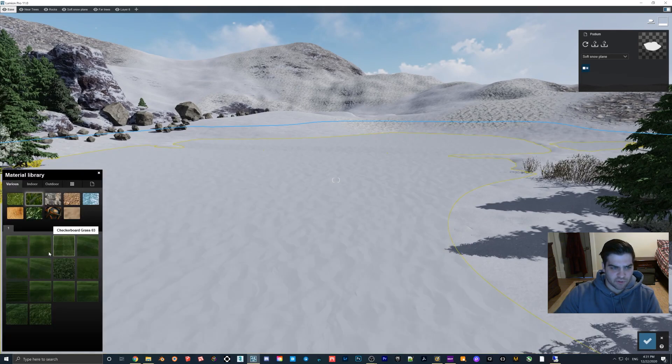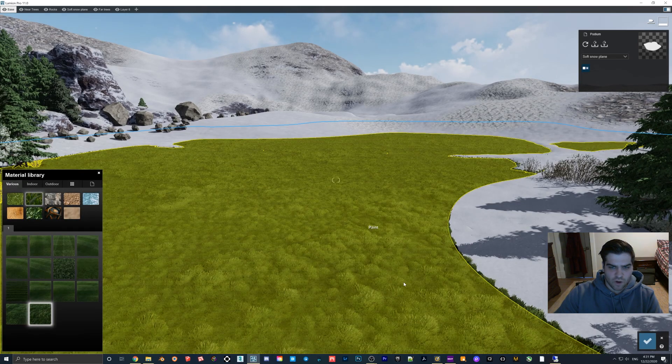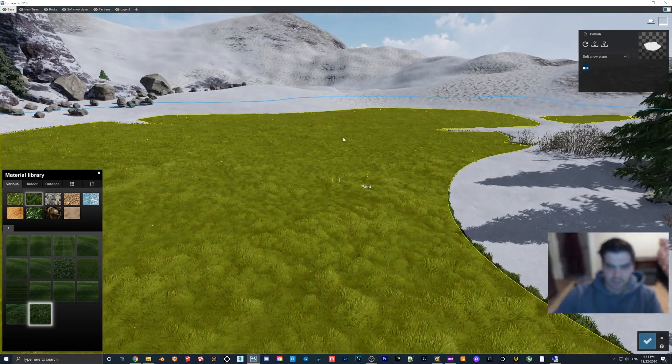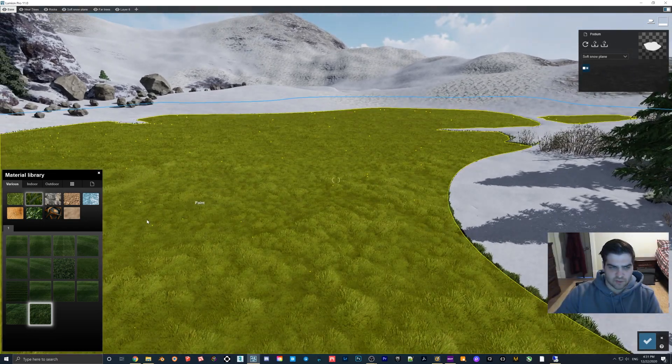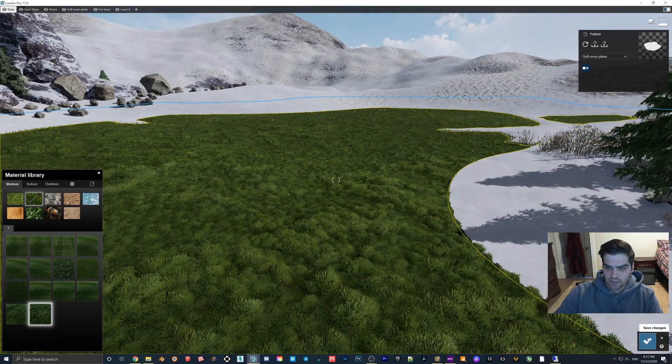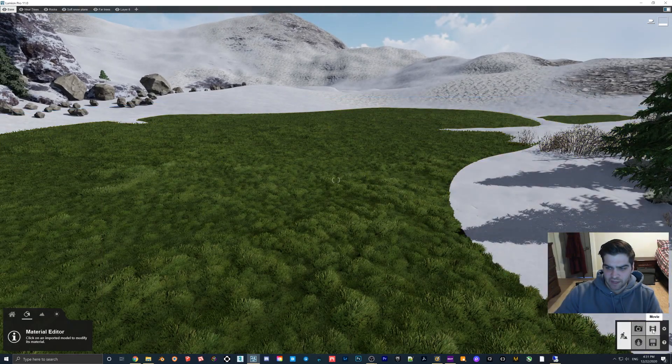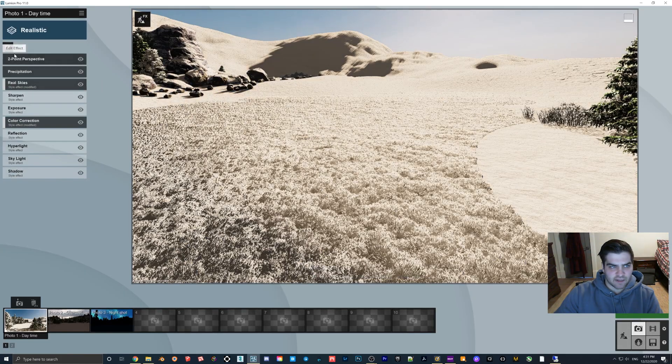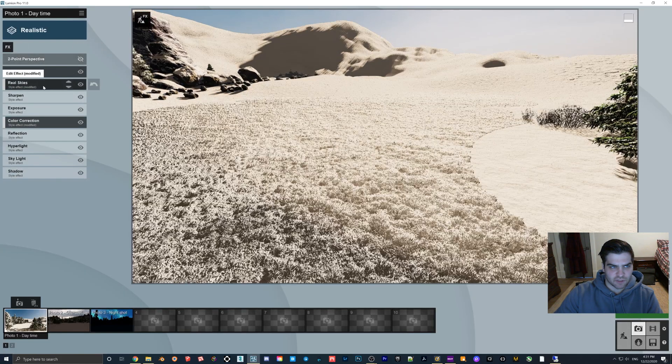I'll just quickly show something with the 3D grass. If we put on wild grass here, this is just that Lumion 11 snow scene. If we go to photo and then precipitation is on here...